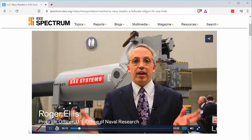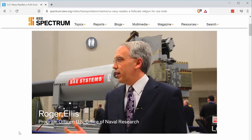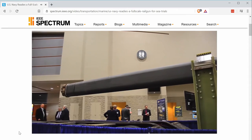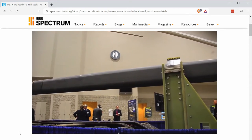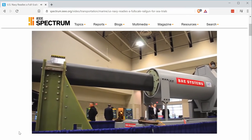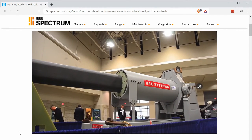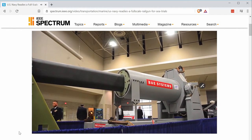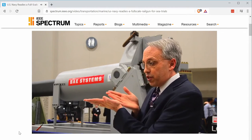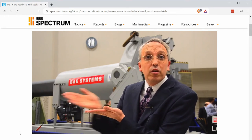Here at the Naval S&T Expo, we're displaying the Navy's full-scale railgun prototype. A railgun uses electricity instead of gun propellant to accelerate a projectile, giving much greater velocities than the powder guns on ships today. This opens up a whole new realm for how we can use a weapon of this type. The armature accelerates down the barrel from zero to Mach 6 in just 10 milliseconds.